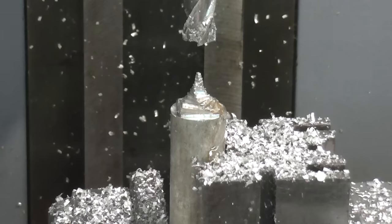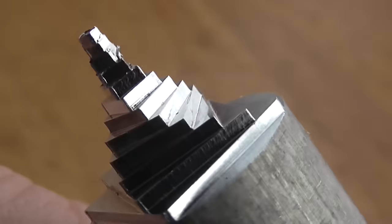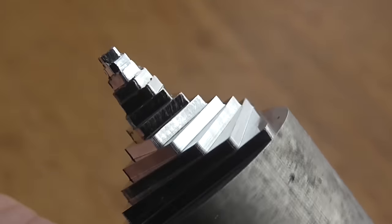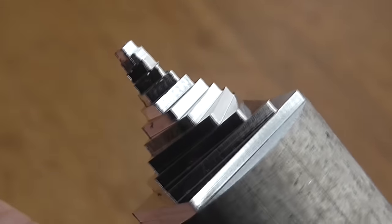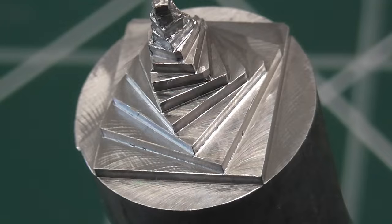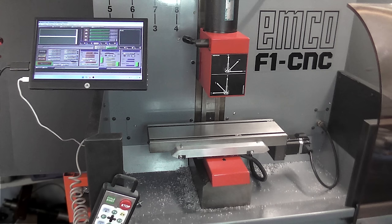But I still have to thoroughly test the machine, making some actual real parts. So to sum up this rather long video, how much did I spend restoring this machine? And do I think it was worth it?